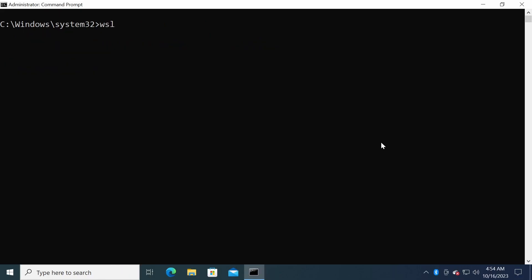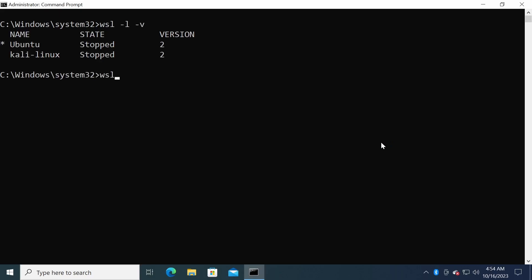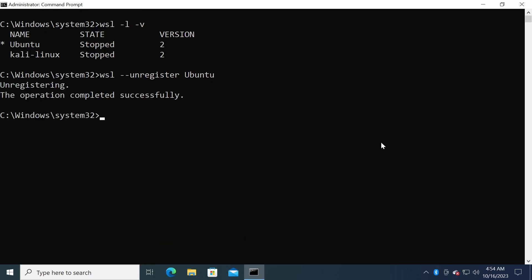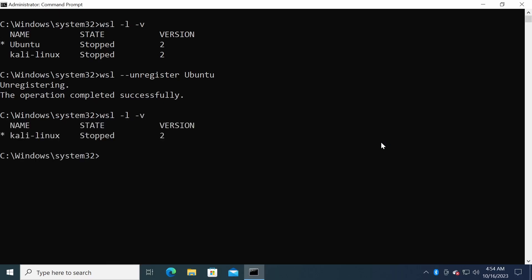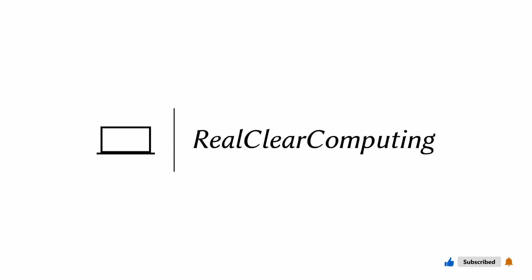The last command option we are covering in this section is --unregister. You use this command option to remove a Linux distribution from your computer. For example, to uninstall the Ubuntu distribution, you would run the following command. And that brings us to the end of this video on how to install WSL on Windows. I hope you found it helpful. If you did, please give this video a thumbs up and subscribe to the channel for more videos on Linux, WSL 2, and other tech topics. Thanks.